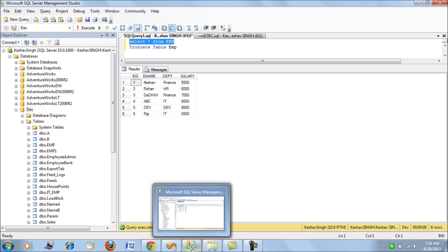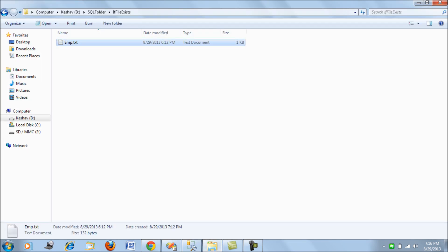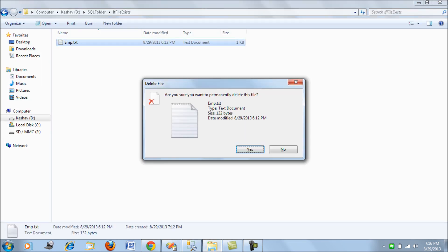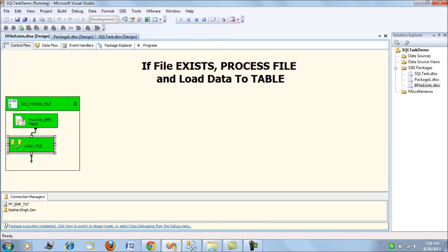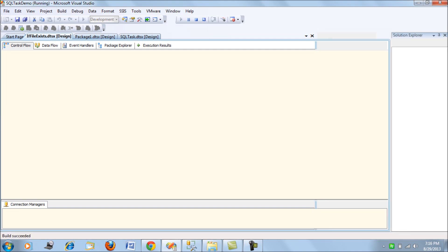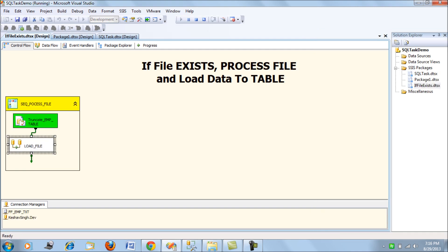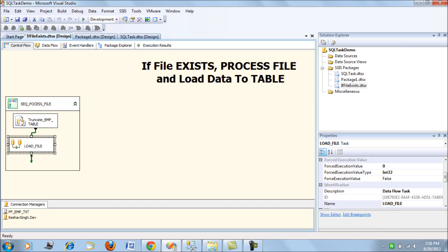Now, what if I simply delete this flat file? In that case, a package will fail, right? So yeah, it will fail. So what we want to see is how we can check the condition that if the file exists and only then just load the file.